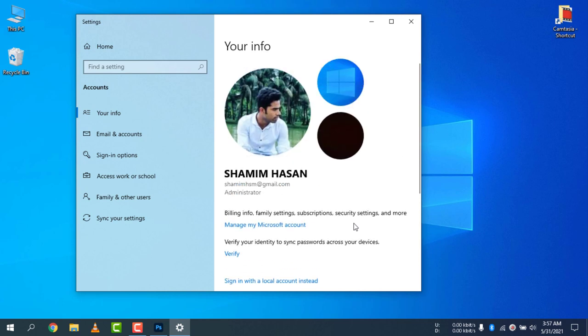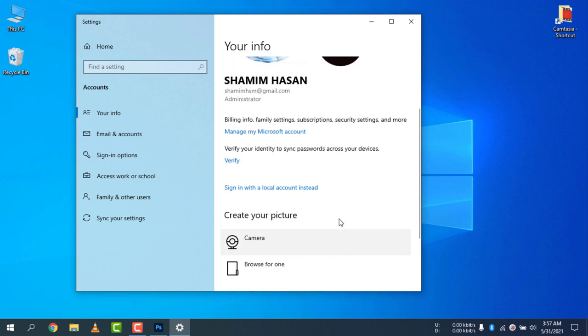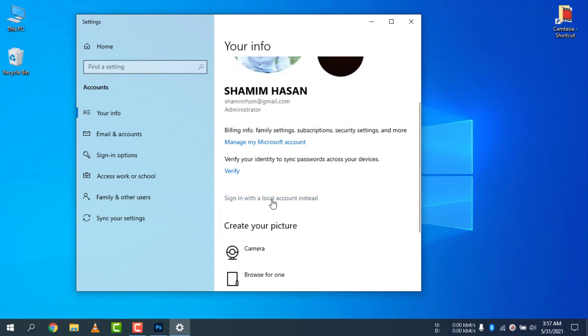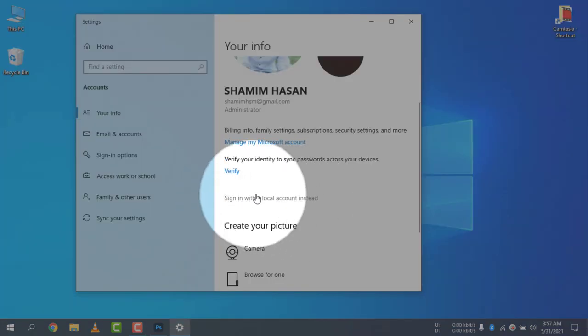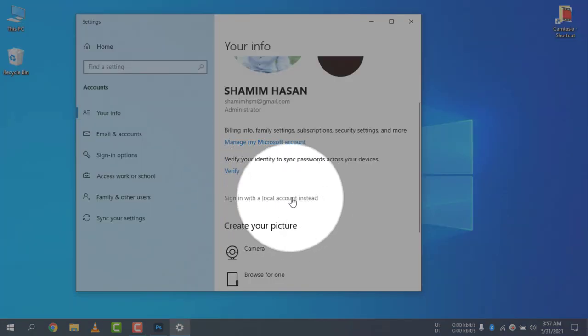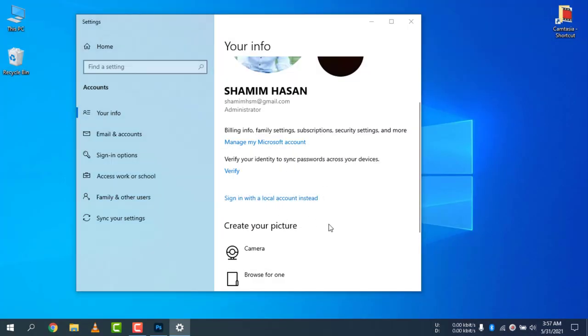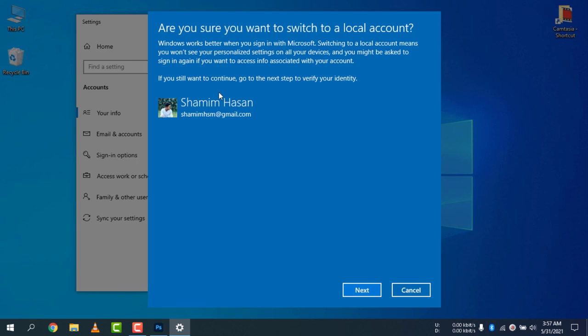If I want to remove this and use a local account instead, just click here on 'Sign in with a local account instead'. Click on 'Sign in with local account instead'.